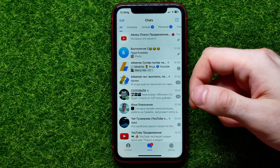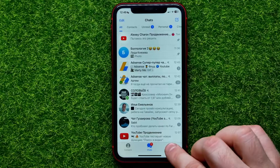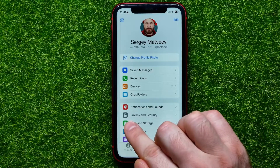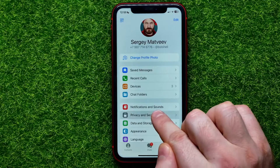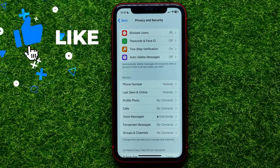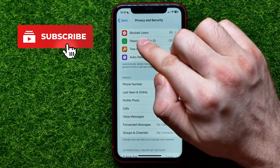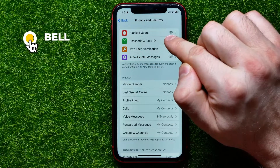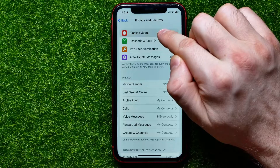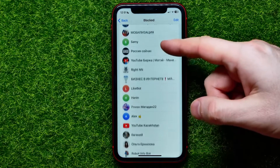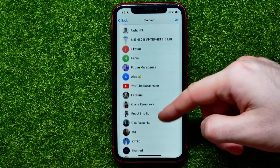On Telegram, first get into Settings and then tap on Privacy and Security. On that screen, at the very top, you can easily find Blocked Users. I have 85 blocked users — you can at any time get into that list and it shows you all the users that you have blocked.